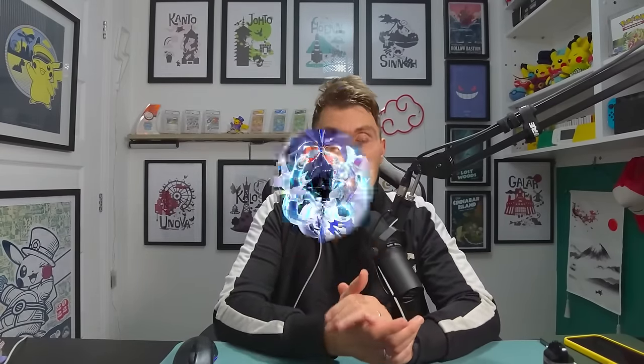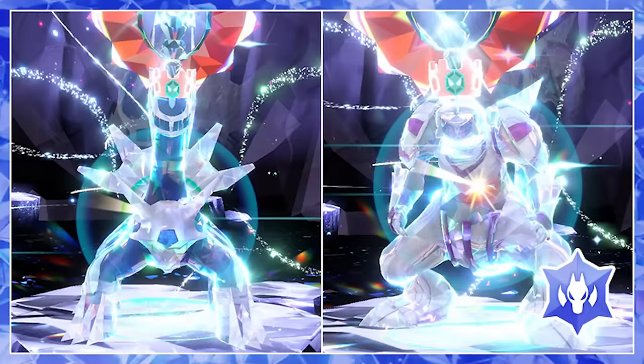That will be running until the 21st of December. We also have the terror raid event where you can get a Palkia or Dialga depending on if you've got the Scarlet or Violet versions of the game. That will be running till the 21st of December, and these new events will be taking over from those.